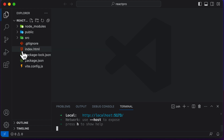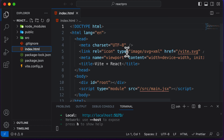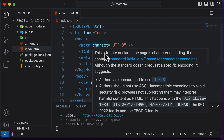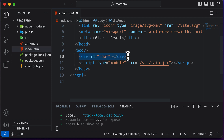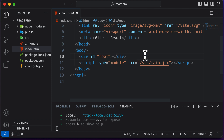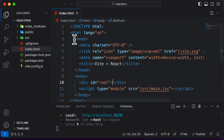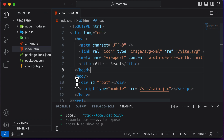Let's open up this index.html and have a look at what's in there. If you scroll down a little bit, you'll find that inside the body tag, we only have one root element, and that root element is entirely empty — there's absolutely no code in the body tag at all.